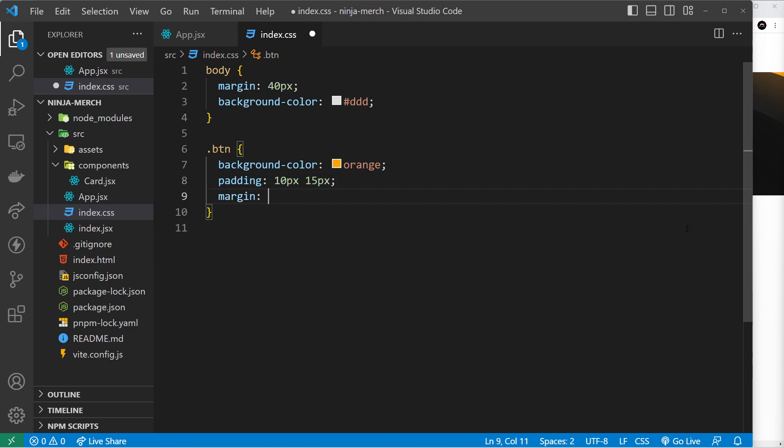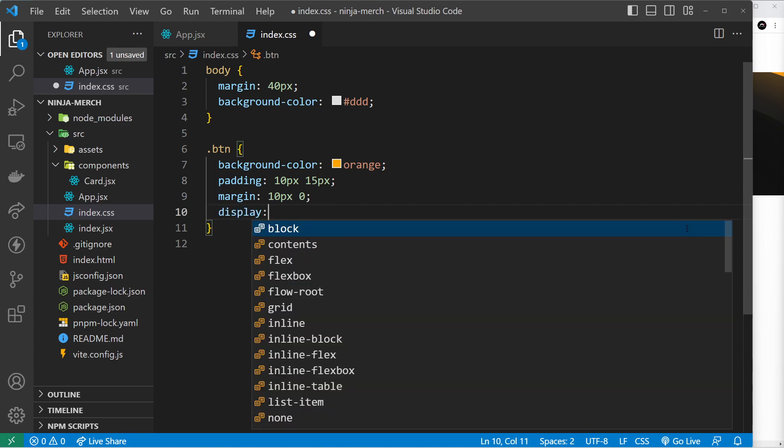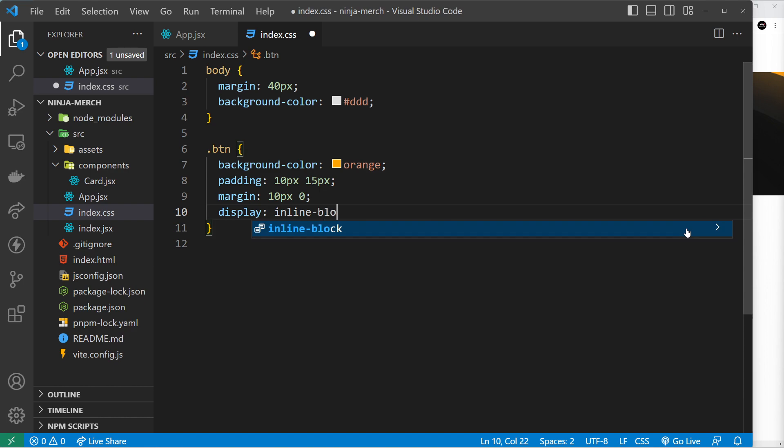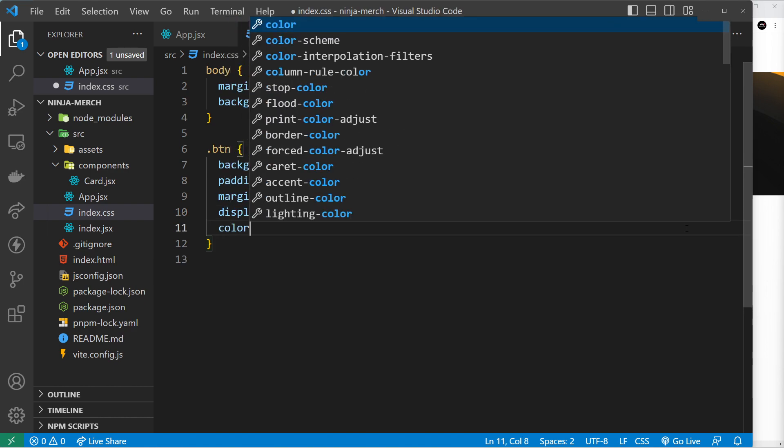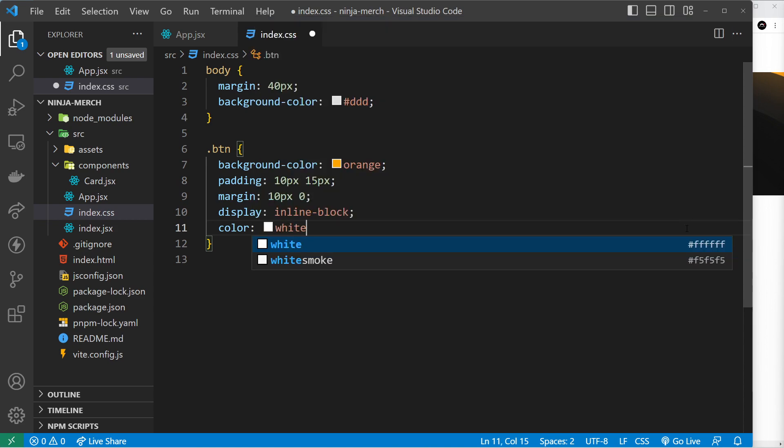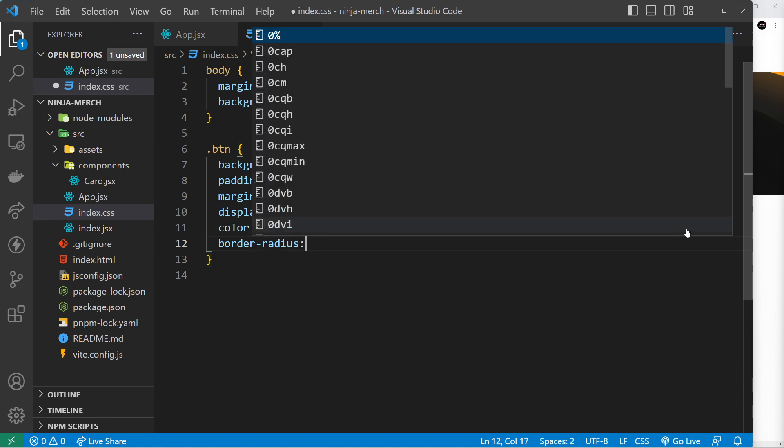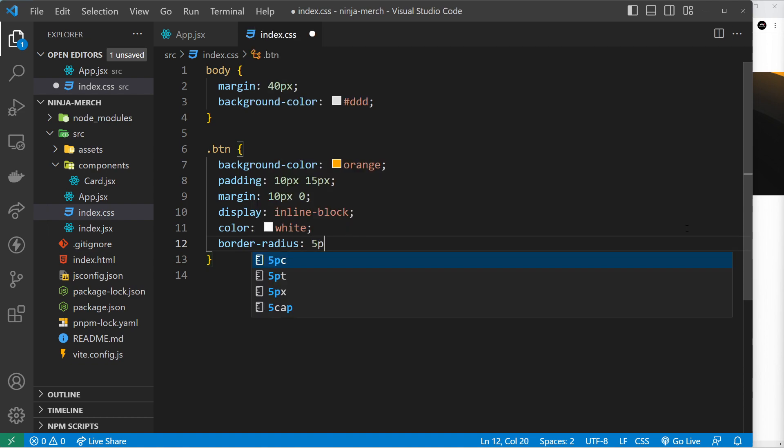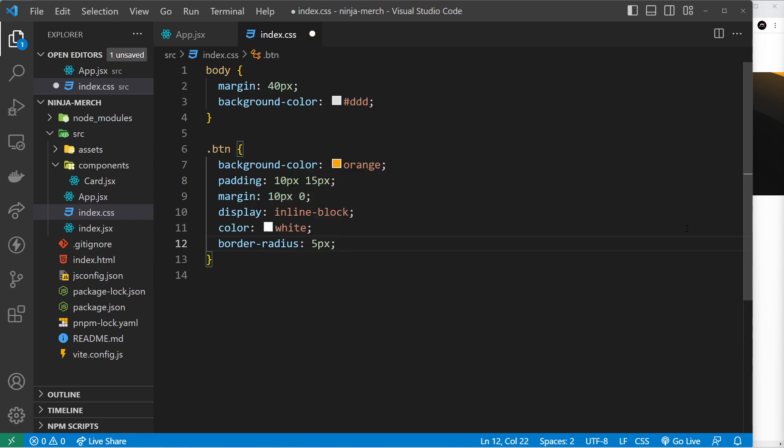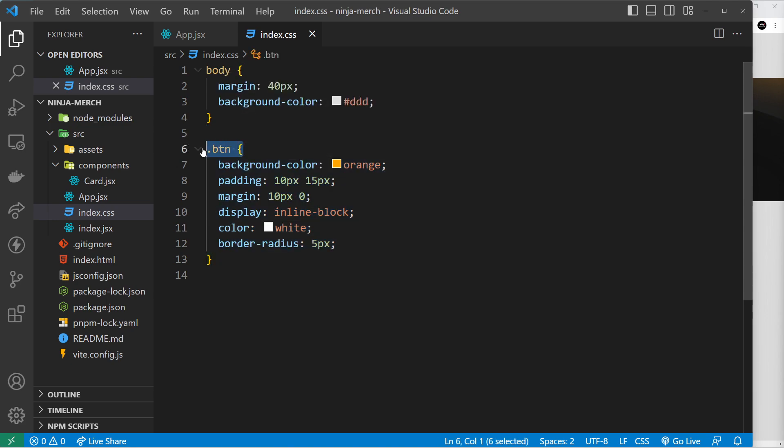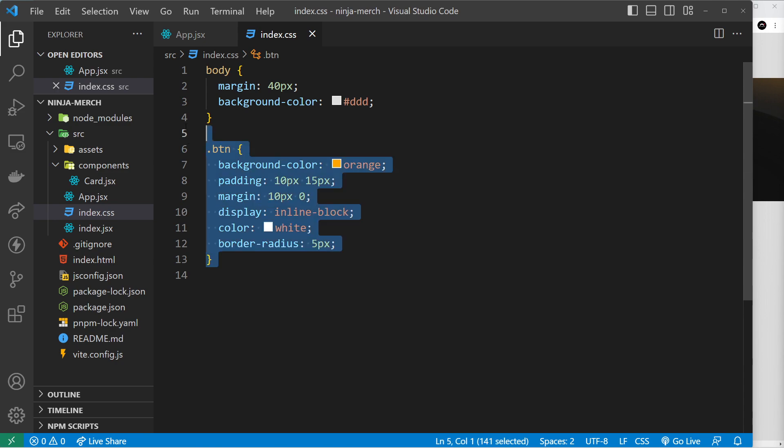The display is going to be inline-block, and then we'll say it's going to have white text so color is going to be white. We'll also say that the border radius is going to be about 5 pixels. That'll do for now. We can change this later. I just want to make some global styles, and the reason this is going in the global stylesheet is because we might use this button later on in different pages and different components.